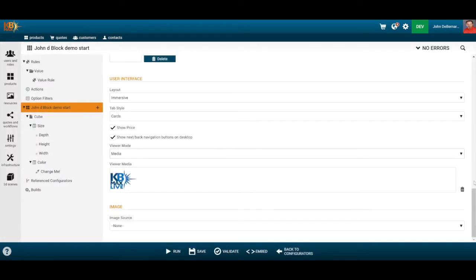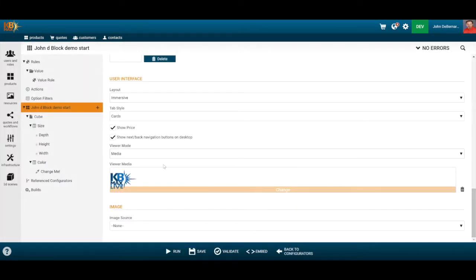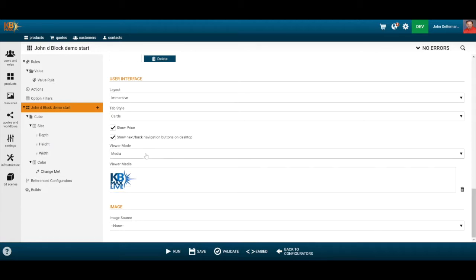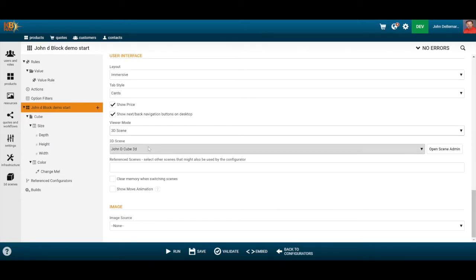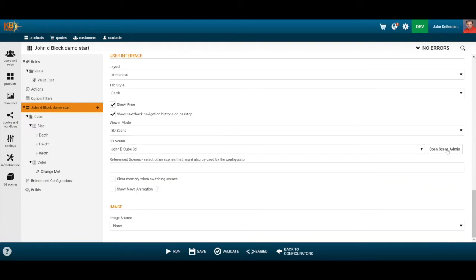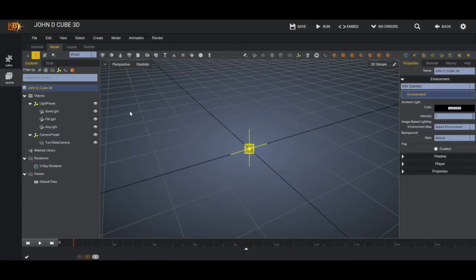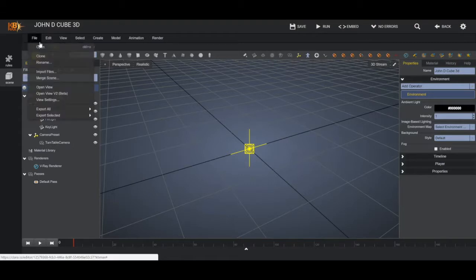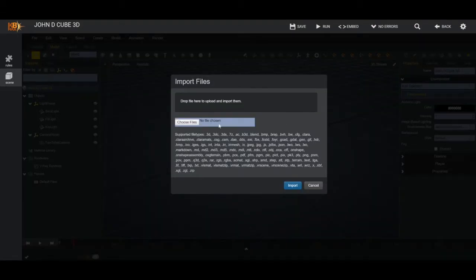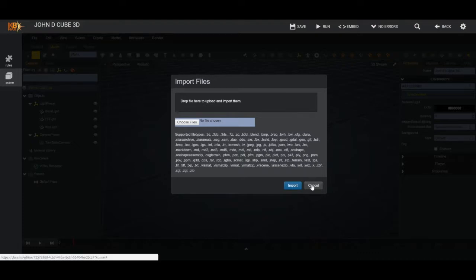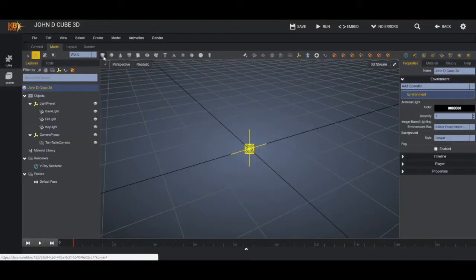Now let's hook up the 3D. The viewer media is currently set to just a media mode — we're going to change that to a 3D scene using the John D 3D Cube. If I open the Scene Administrator, it clicks right into this 3D view. This is where I could import files — for example, files from SolidWorks. There's an extensive list of supported file types.